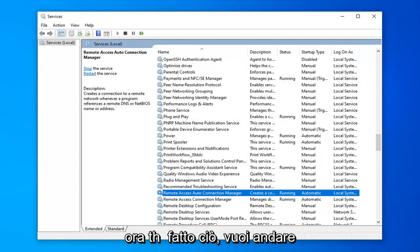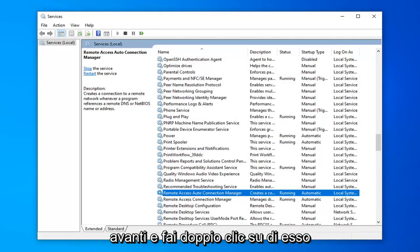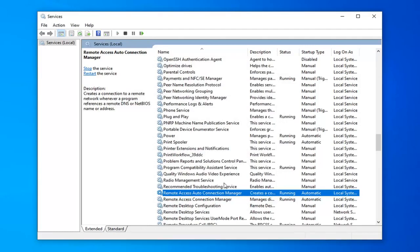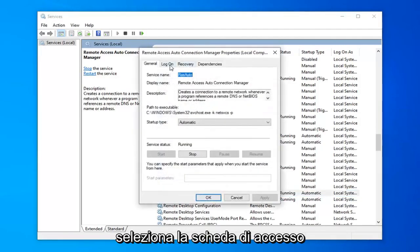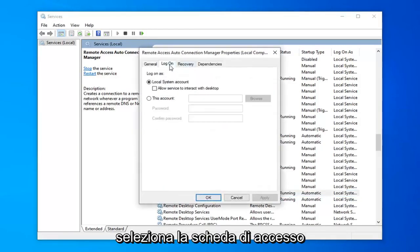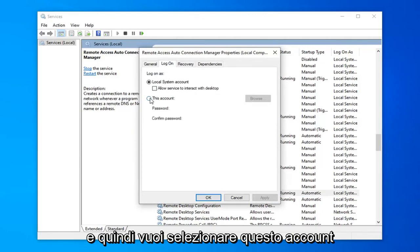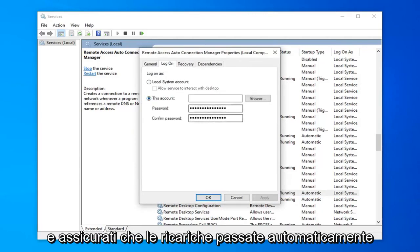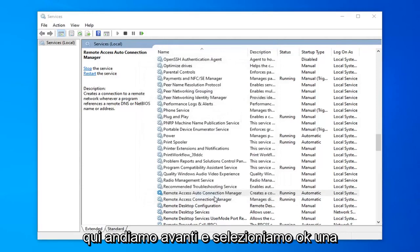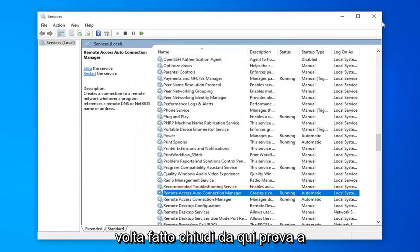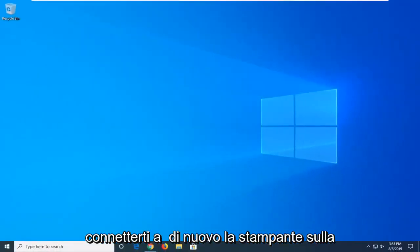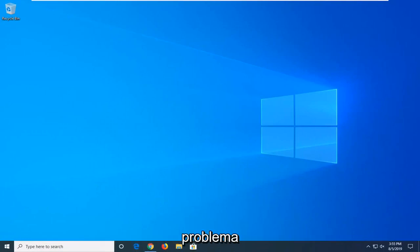Now that that's done you want to go ahead and double click on it. Select the log on tab. And then you want to select this account. It should automatically be a password that fills in here. Go ahead and select ok. Once that's done close out of here. Try and connect to the printer over the network again. And hopefully that's resolved the problem.